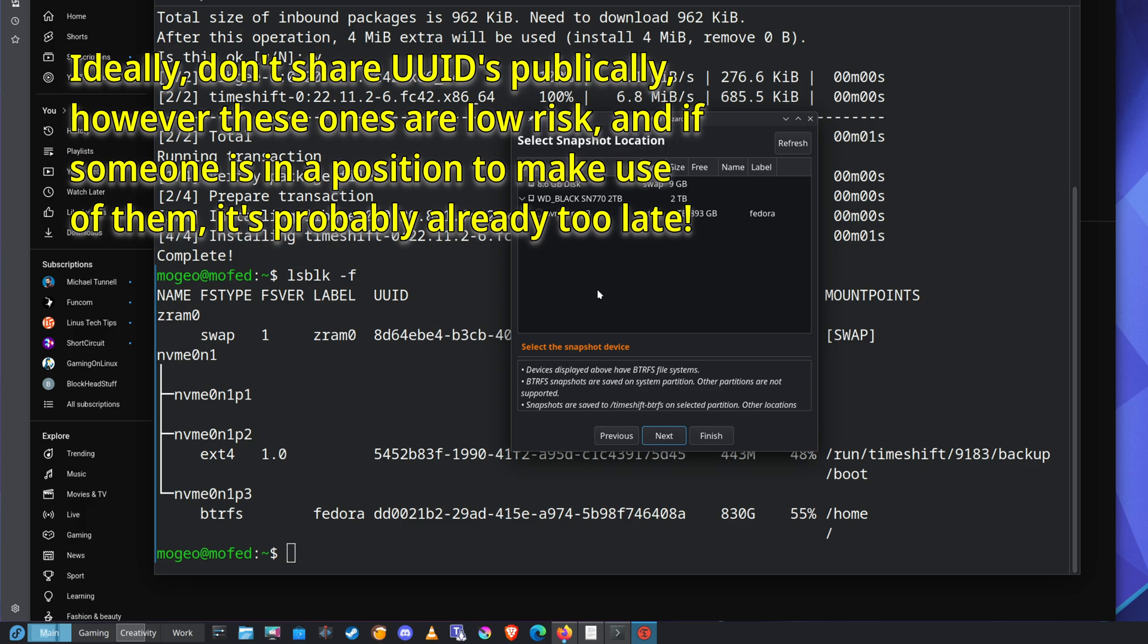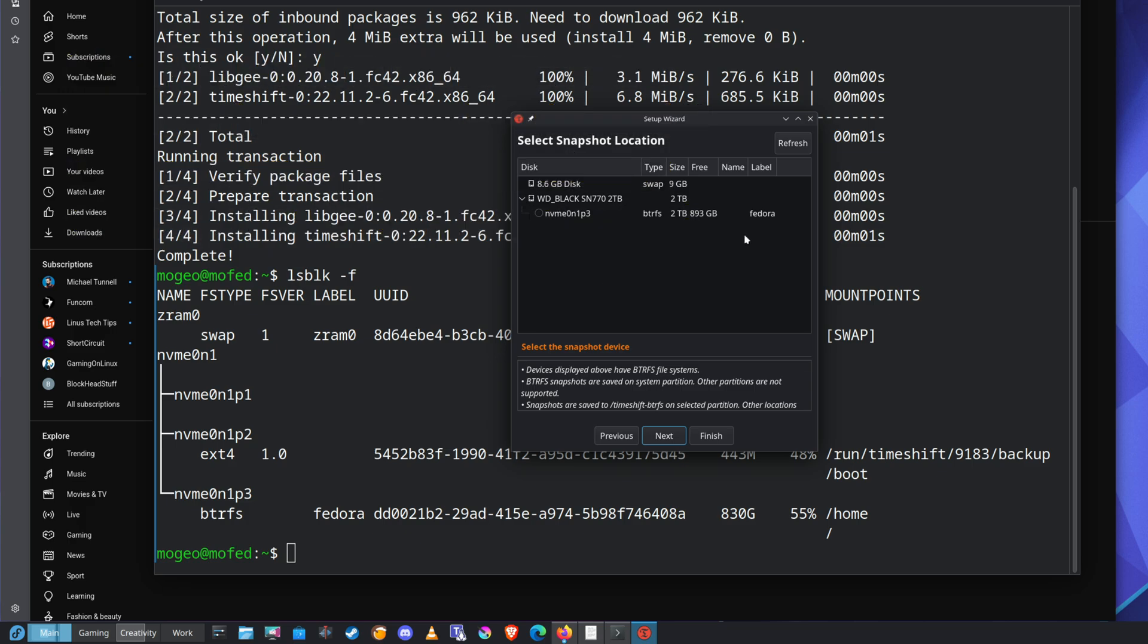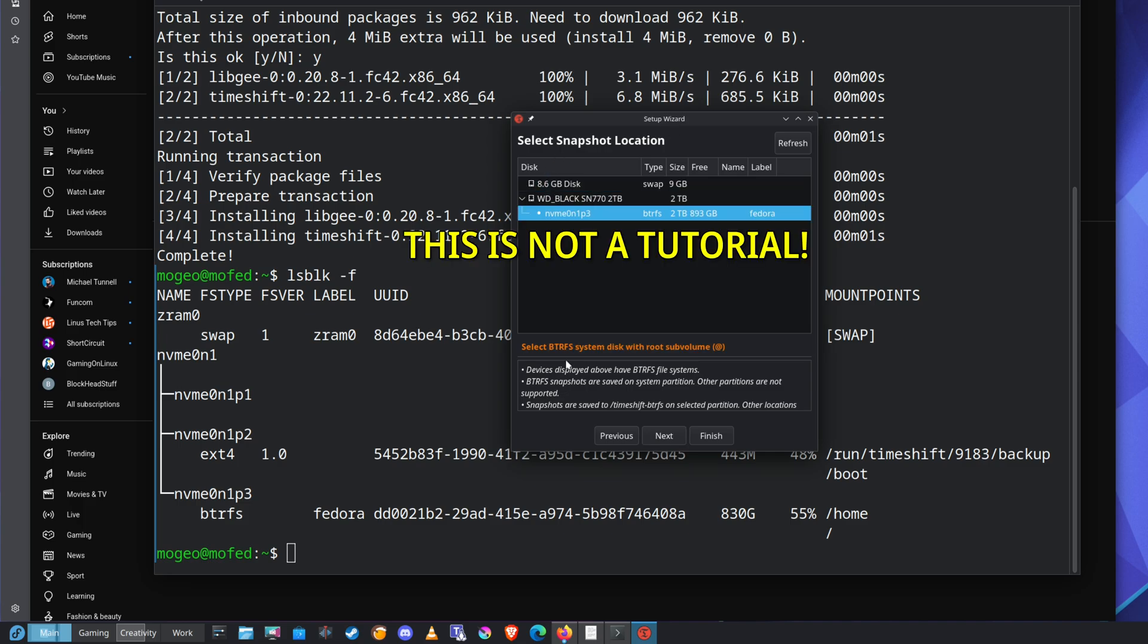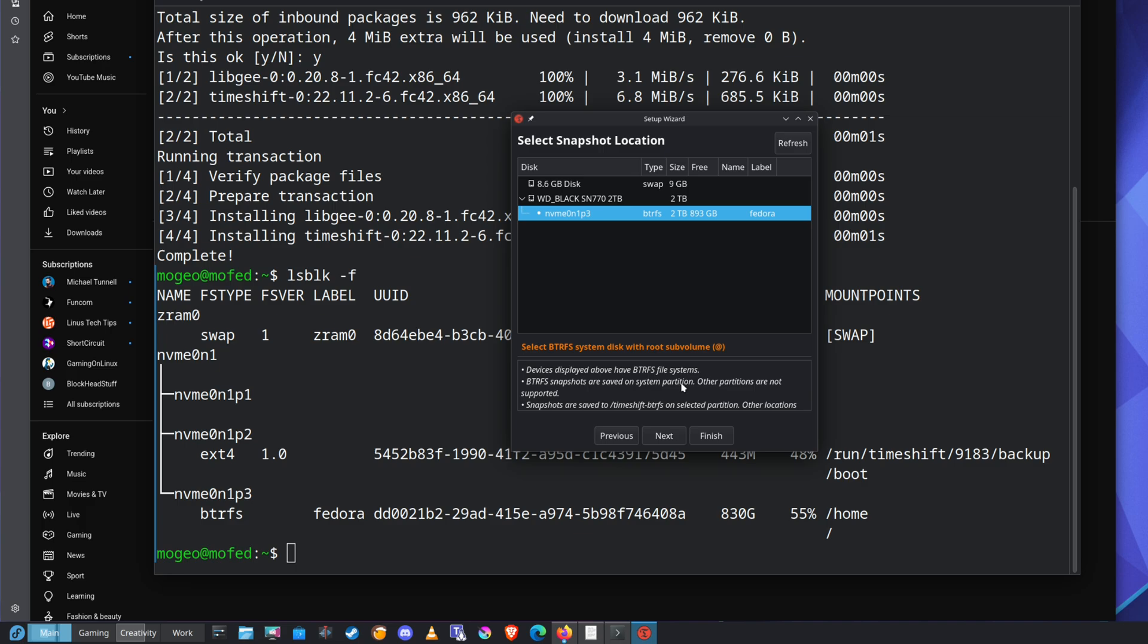Select the snapshot location. I want to put it on a network drive. Select btrfs system with root subvolume. What does that mean? Devices displayed above have btrfs file systems. Btrfs snapshots are saved on a file system partition. Partitions are not supported. Snapshots are saved to Timeshift btrfs partition. Okay.